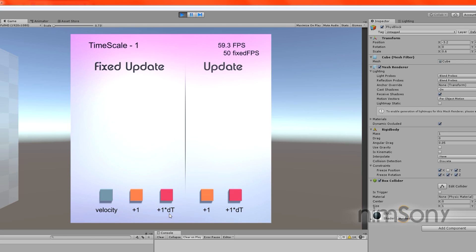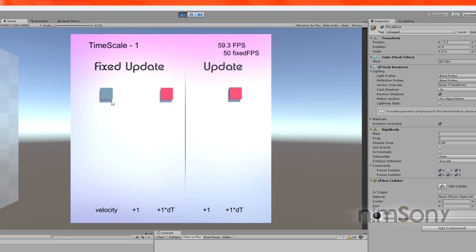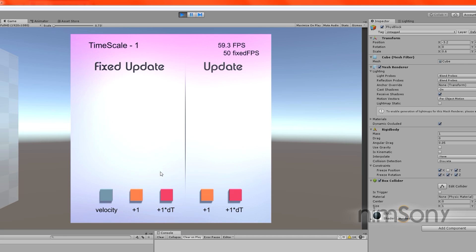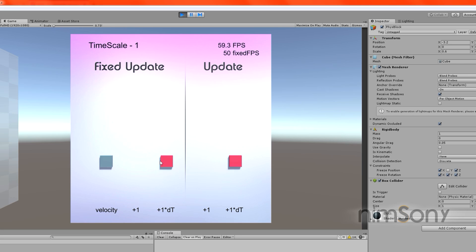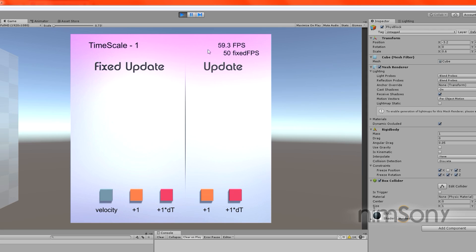So everyone saying the FixedUpdate rate is always steady so you don't need delta time — it's irrelevant. It's not about whether it's steady or not; it's about working in the correct units. We are working with the unit 1 meter per second. You cannot apply that 50 times a second and expect it to move the correct amount. So we have to multiply by delta time.